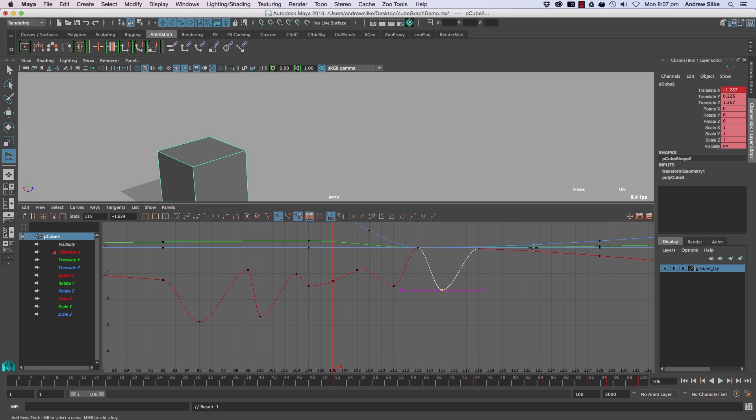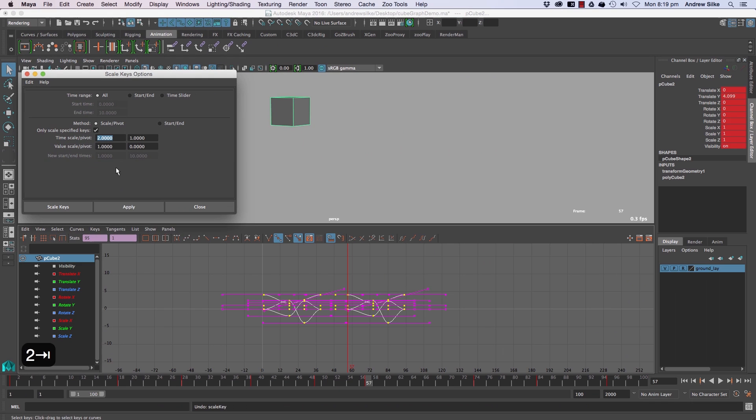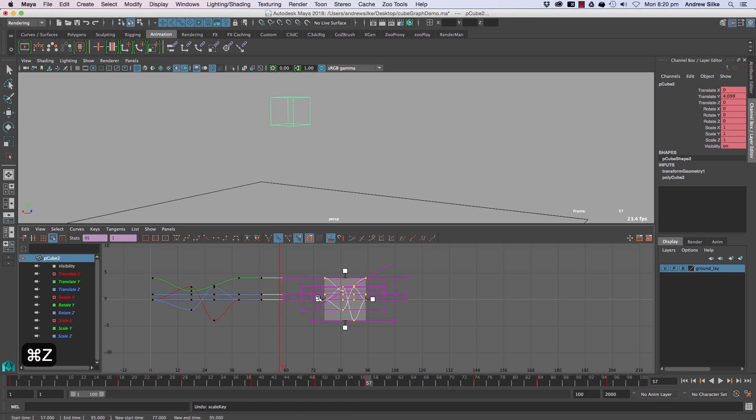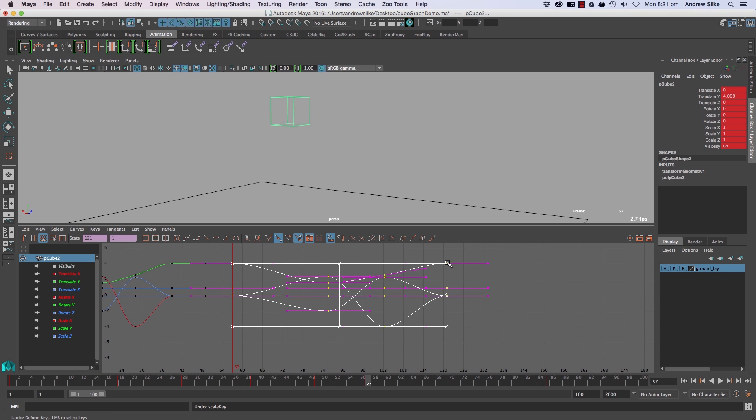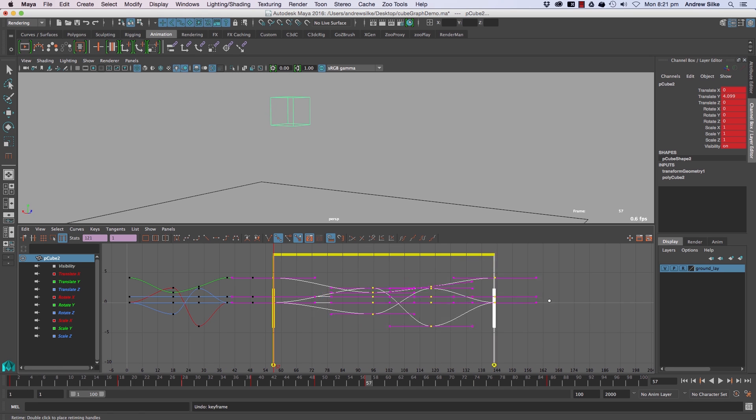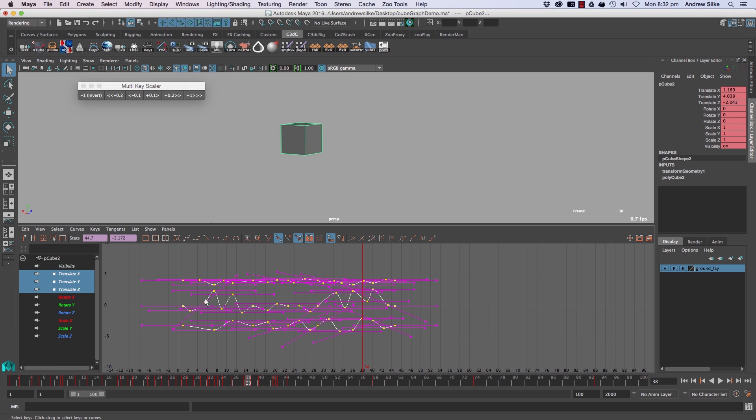Some of these concepts like exactly what all the different tangent types are and how they're different from each other, how the Euler filter works, buffer curves, comparing animation easily, how to effectively scale time, retime your animation with the retime tools.